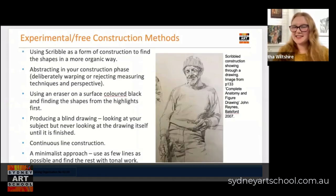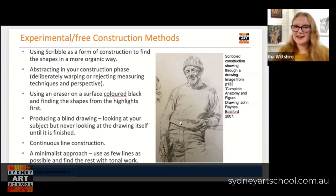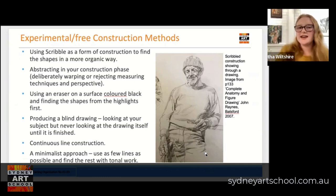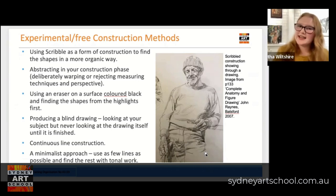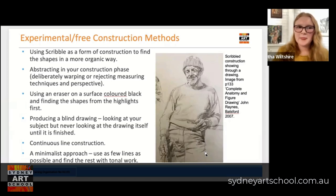The last method I wanted to touch on today is the experimental or free construction method. A lot of contemporary artists might even use scribble, like John Raines has in his book Complete Anatomy and Figure Drawing — he's actually used scribble within his construction process to help him find some of the form. This is really nice in particular for hair, for fabric, for bodies that are in motion. There are a number of benefits to this: first of all it feels a little bit more organic, a little bit less stiff and robotic than the processes we've just discussed. It can also help you to sometimes abstract.